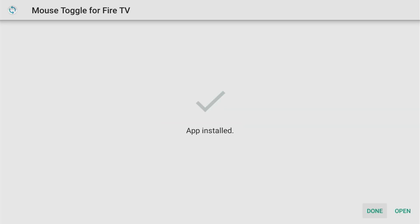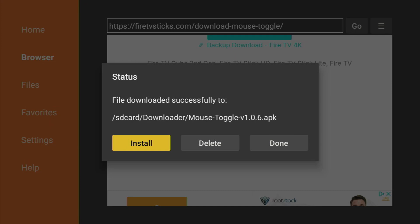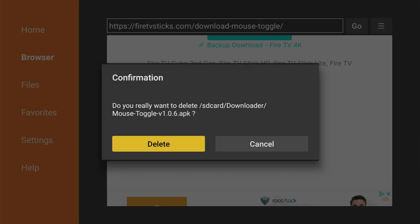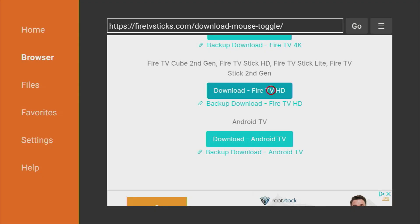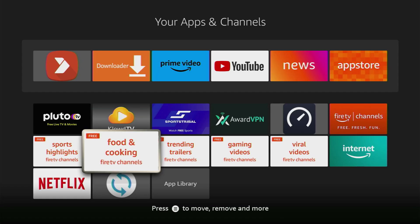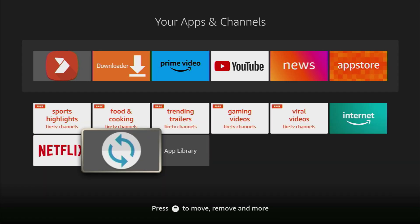This way we'll be able to delete the installation file, because we don't need it anymore. So click on delete, and delete once again. After that, go to the list of apps on your device. And here's the Mouse Toggle, which we just downloaded. So now let's set it up.